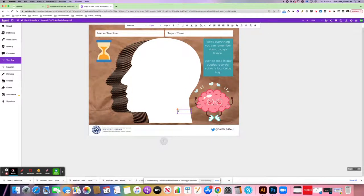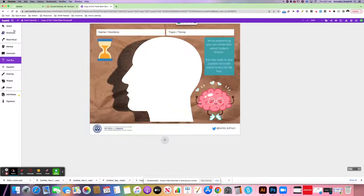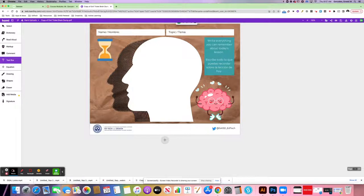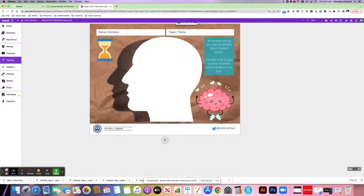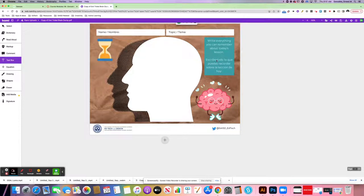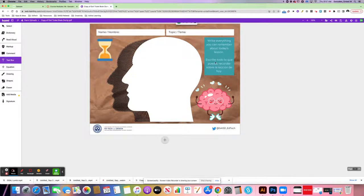You'll notice that on the left-hand side, you have a variety of tools that you can use to annotate this document. This is actually a good step to do before you put this into Canvas. As the teacher, you can annotate the document, explain pieces that a student may not understand, or even leave some comments to help explain the activity or clear up any misunderstandings.